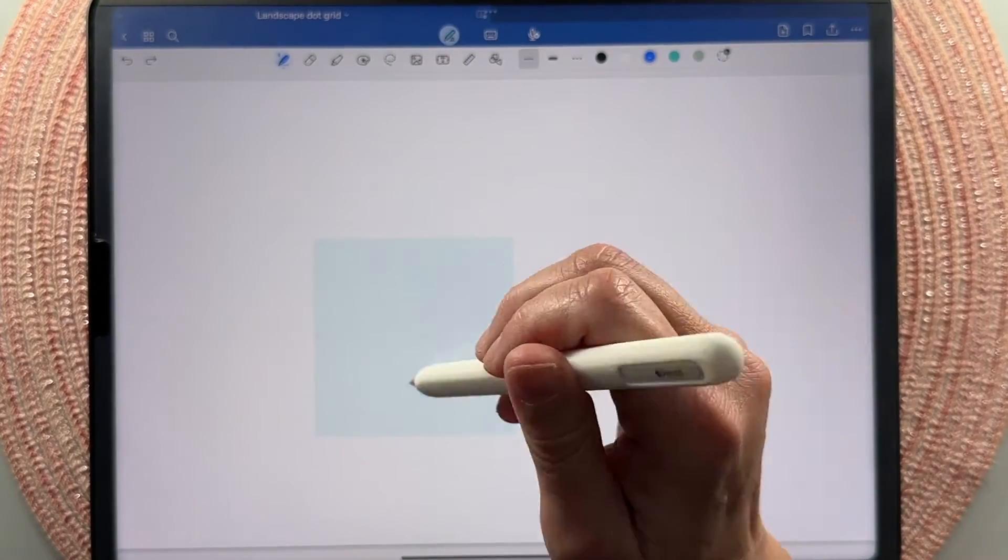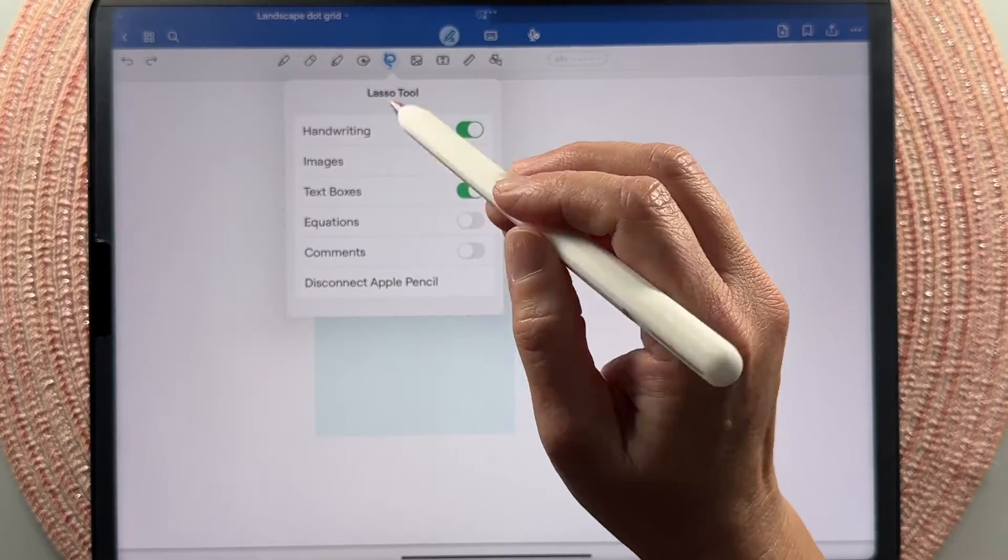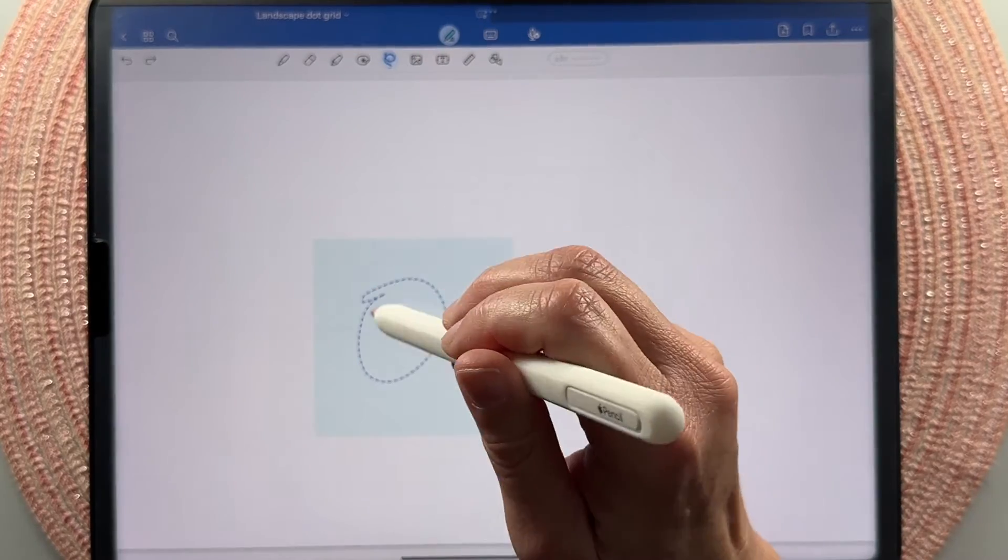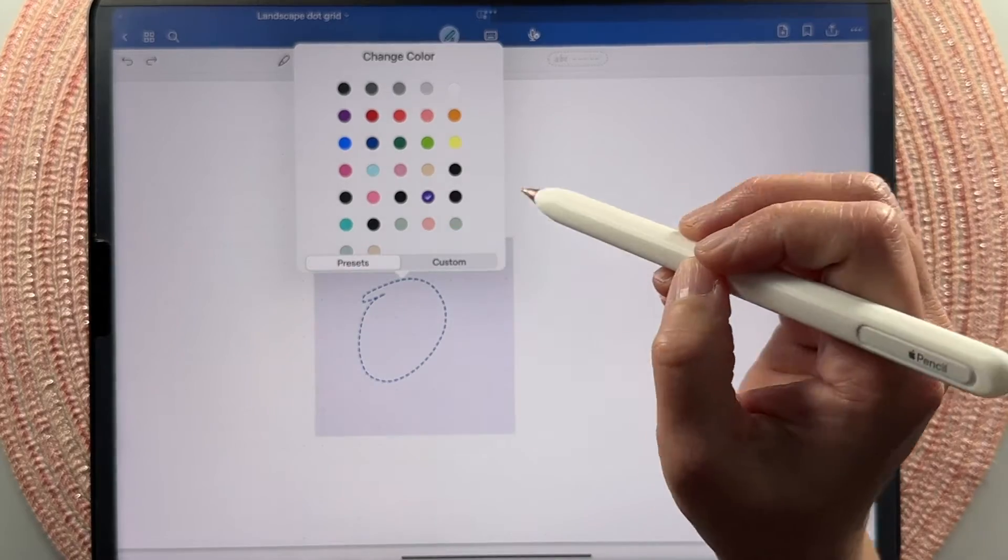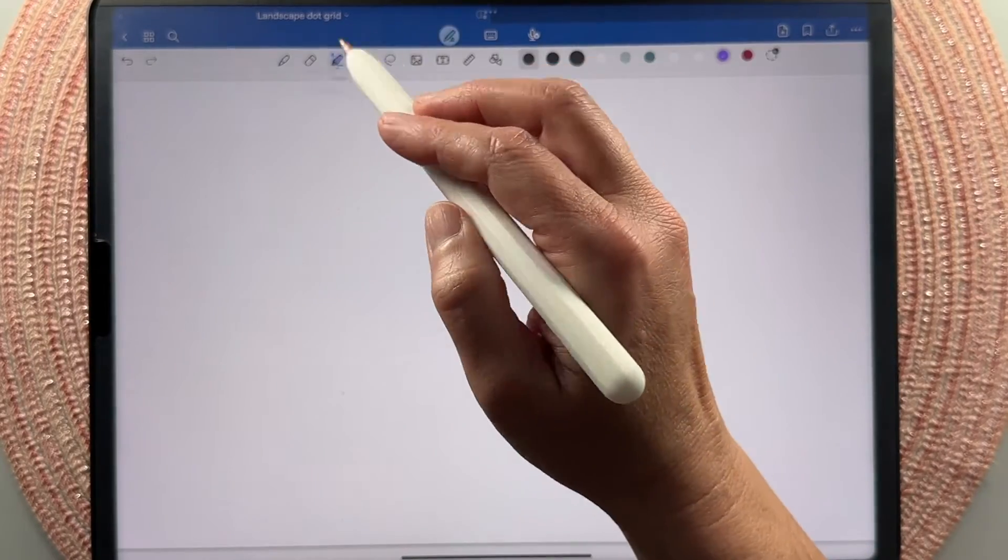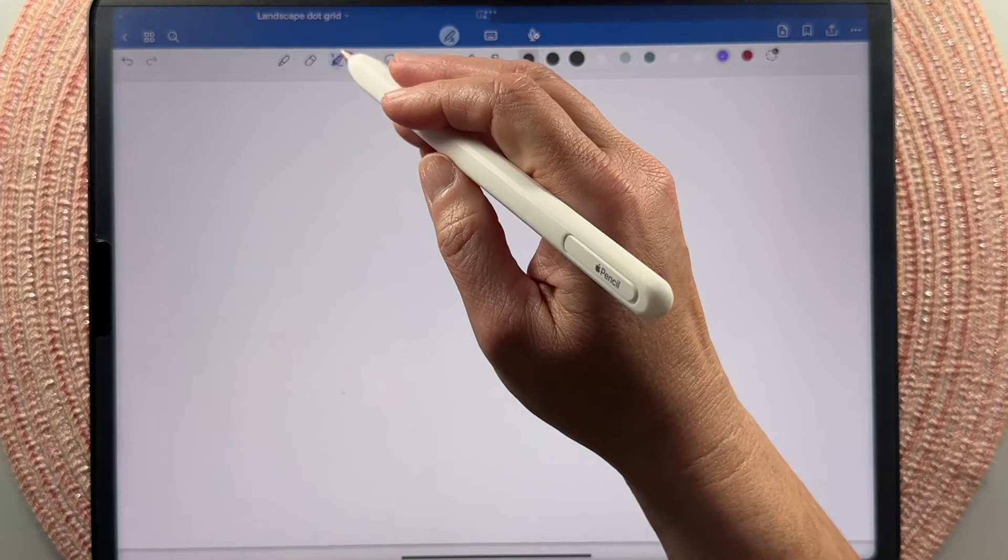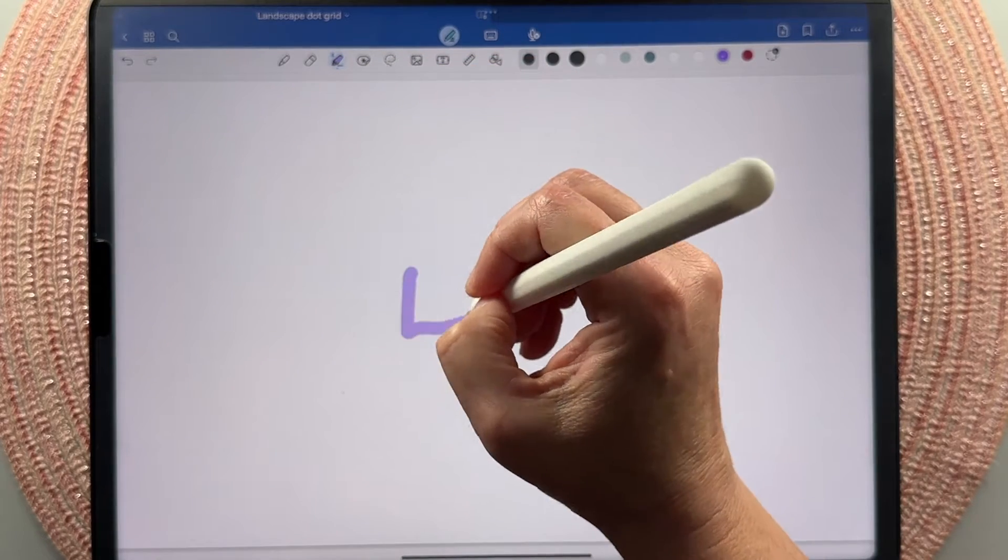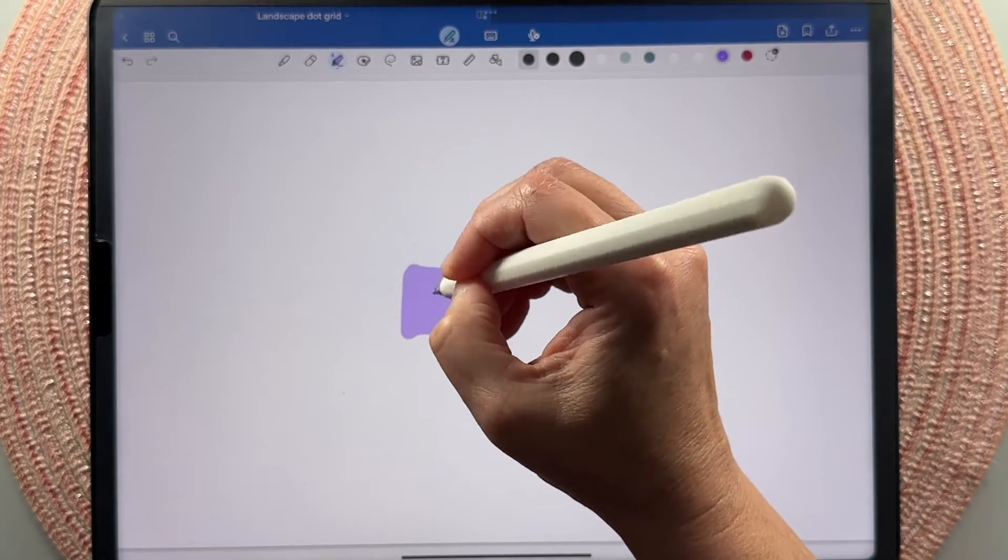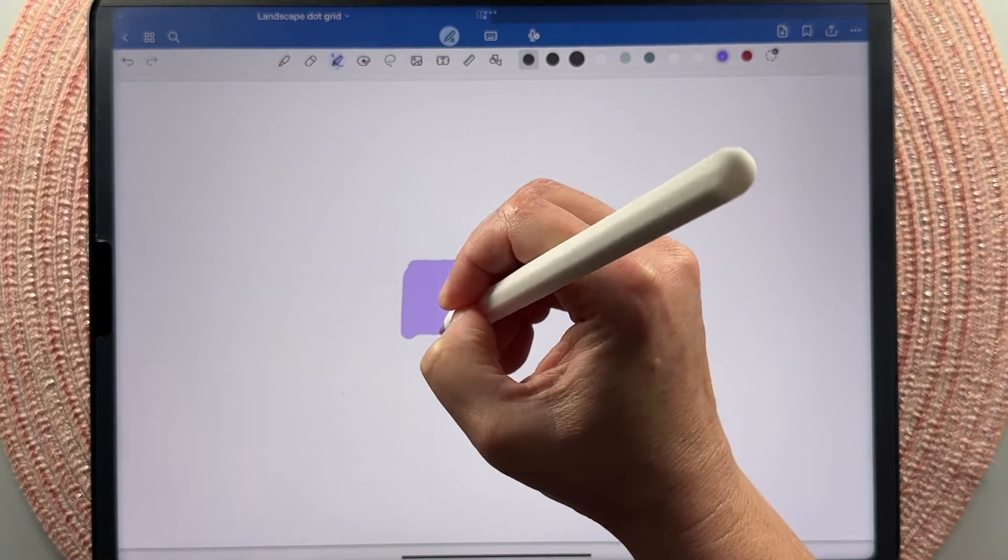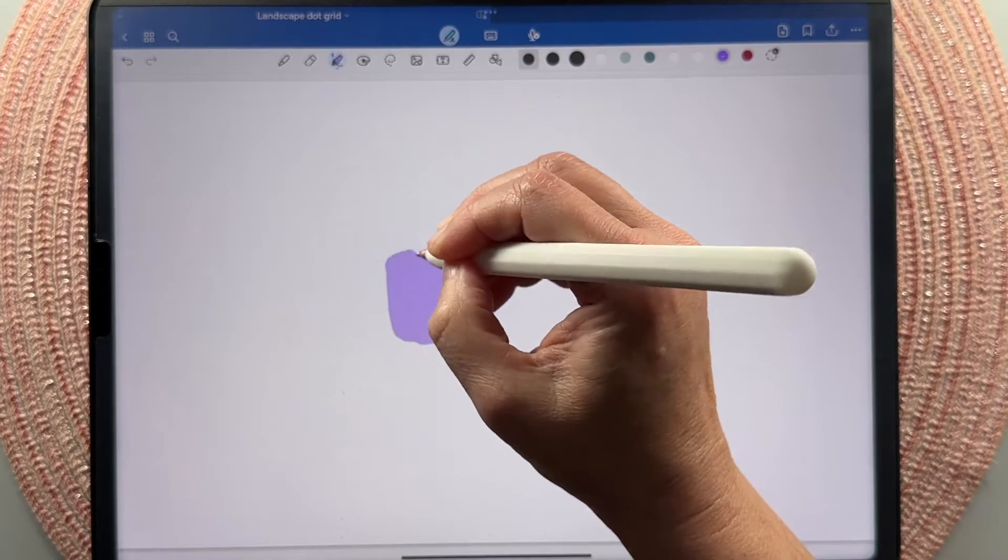And then you could change the color of this easily just by lassoing and then you could just change the color. So you could also use your highlighter tool to kind of make shapes, but doing it this way, you're getting more wonky shapes.